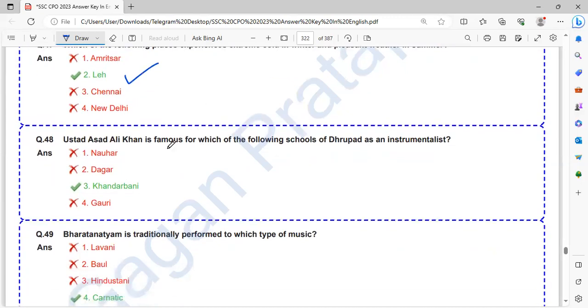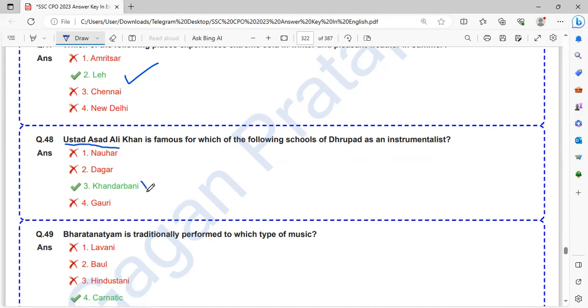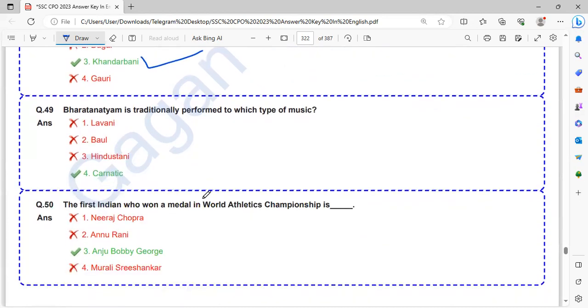Ustad Asad Ali Khan is famous for which of the following schools of Dhrupad as an instrumentalist? Ustad Ali Khan is famous for Khandarbani.